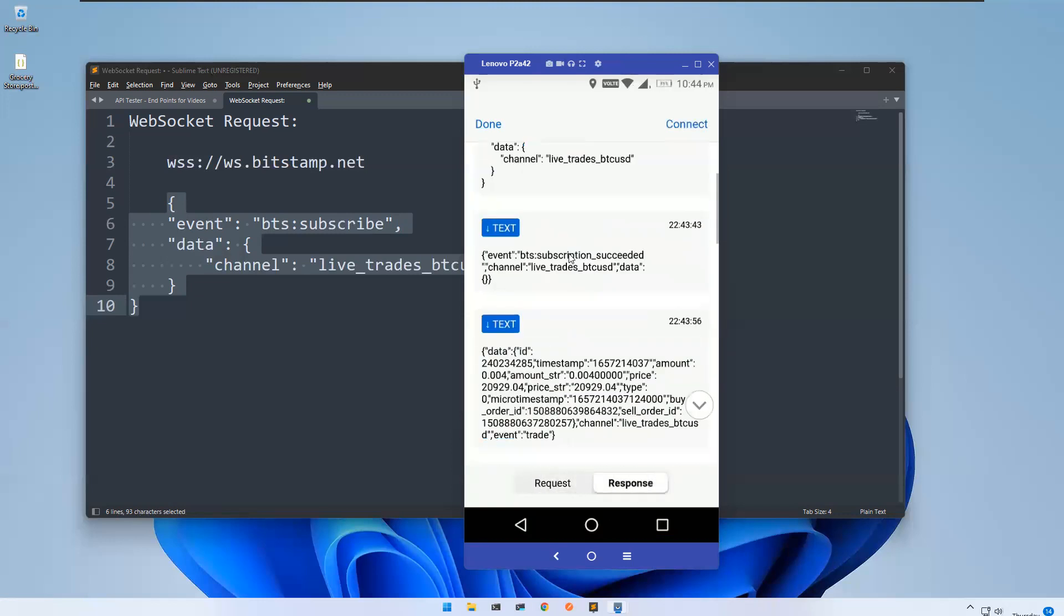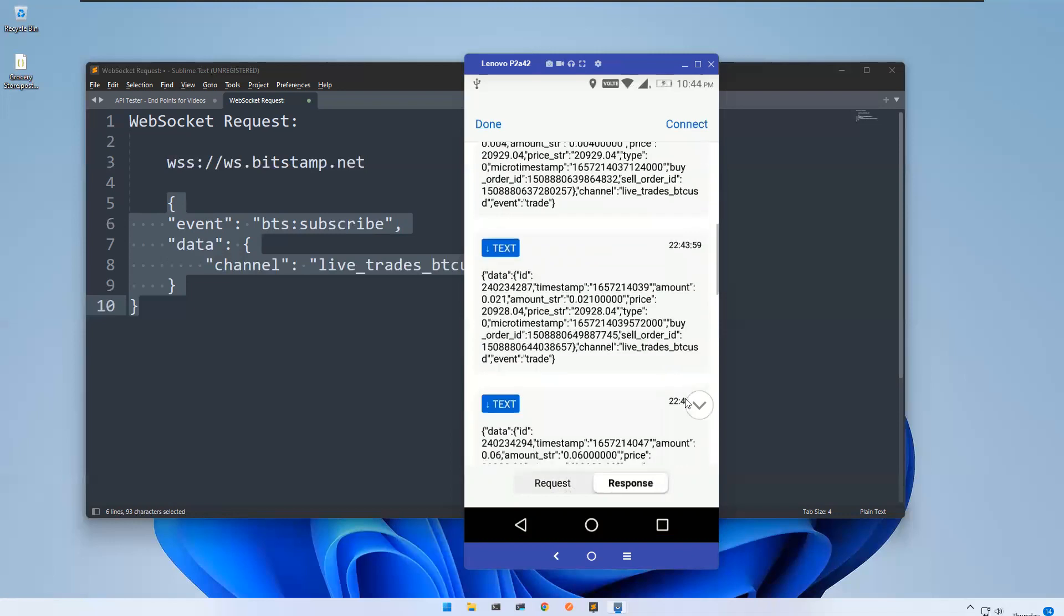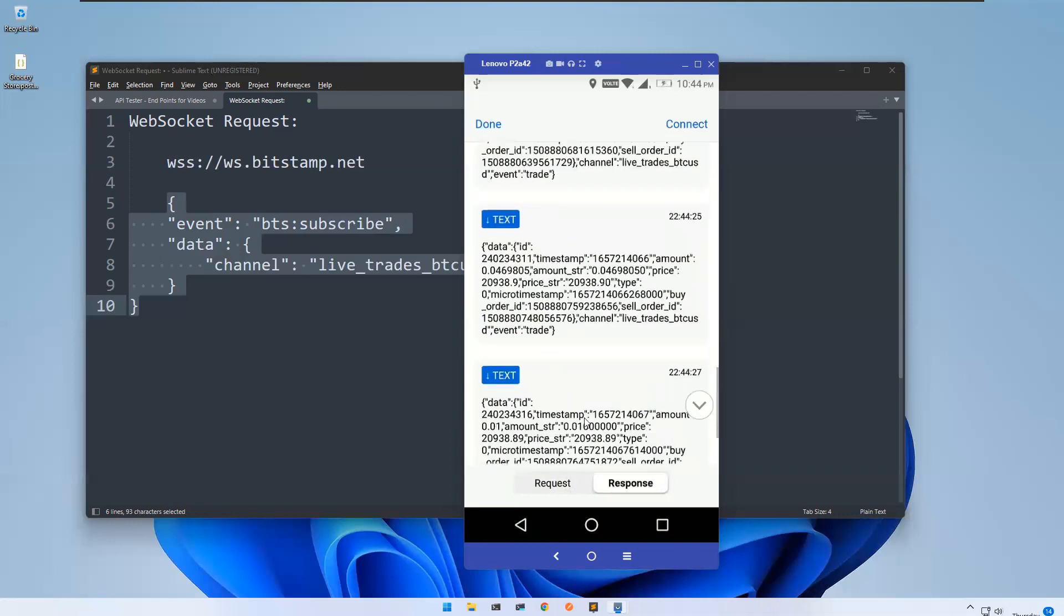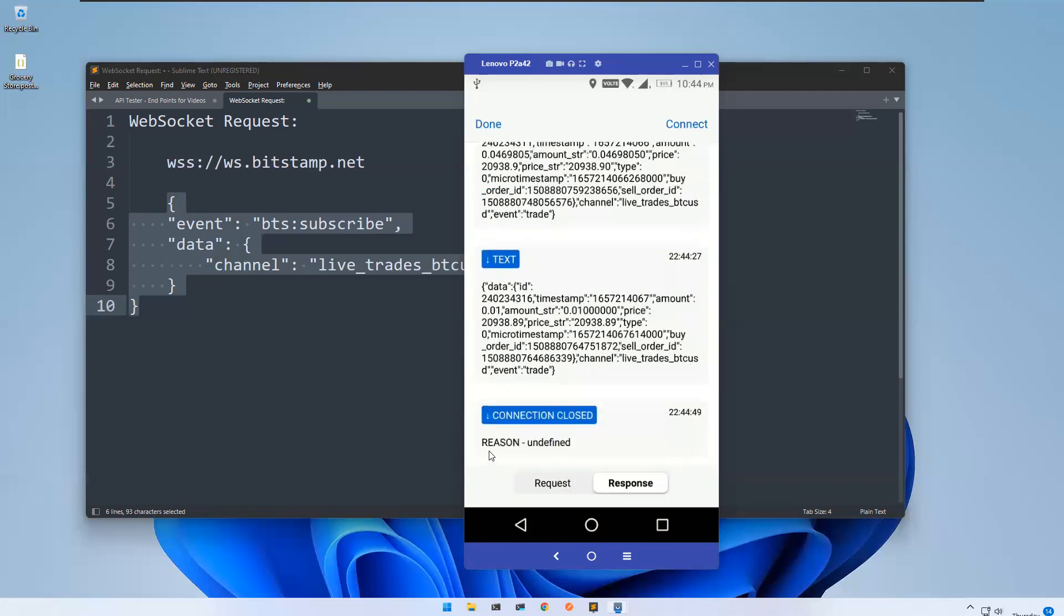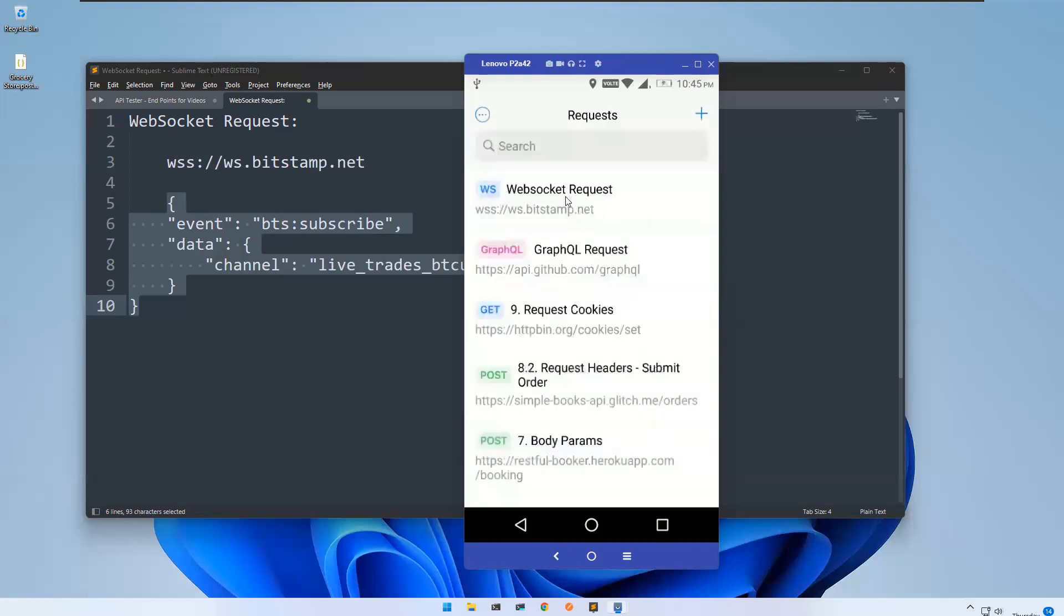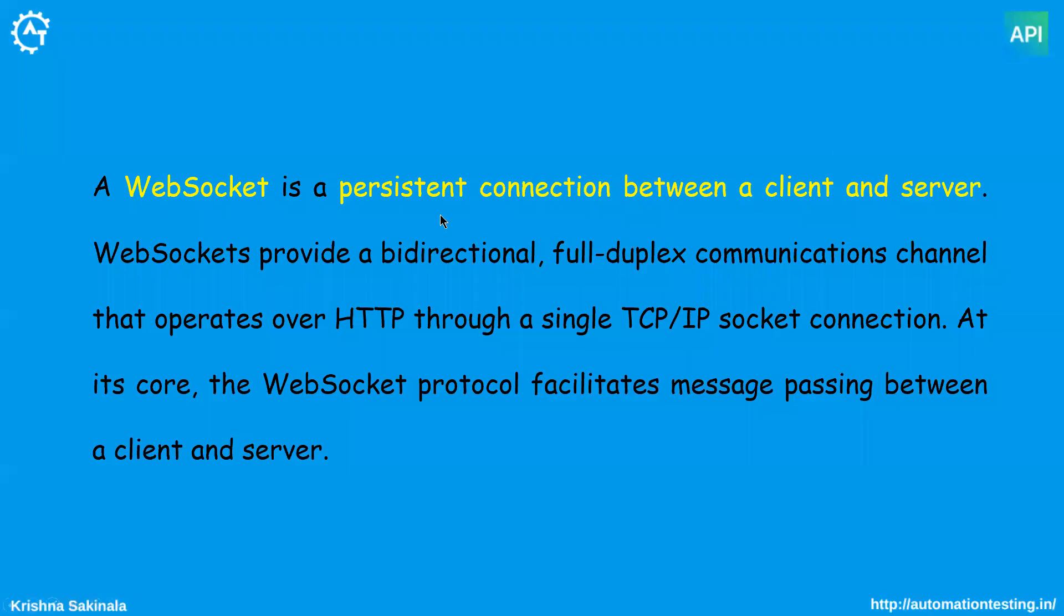You see that we got reason undefined, something like that. So done. So this is web socket request. This is how you can use web socket in API tester mobile. That's all in this video. Thank you.